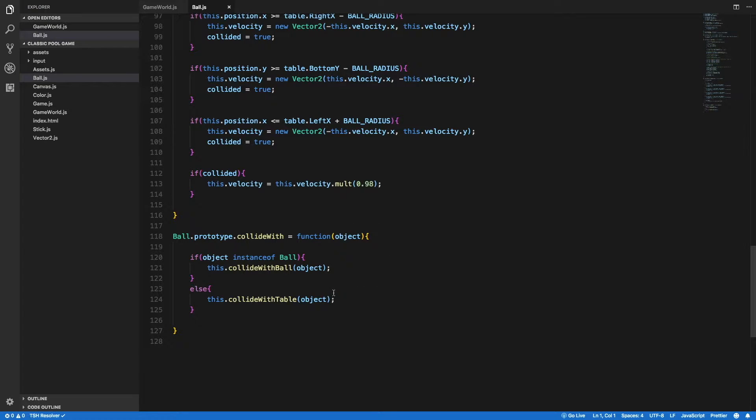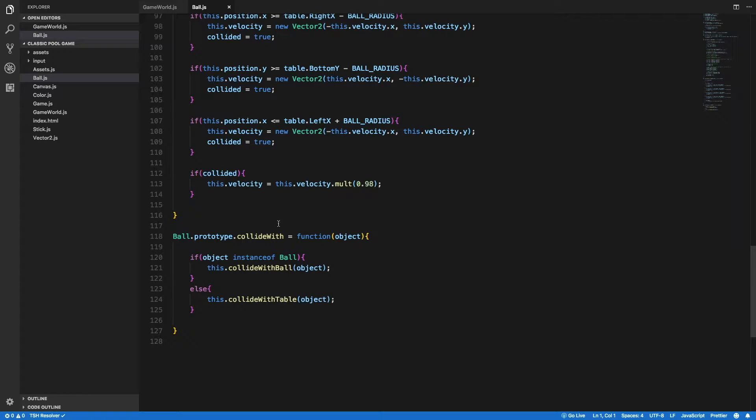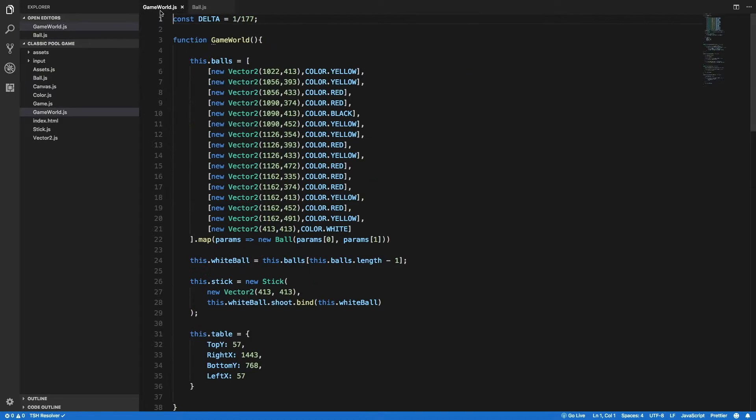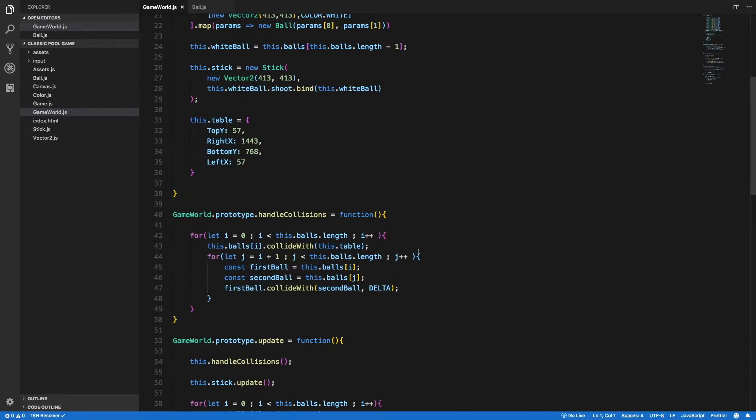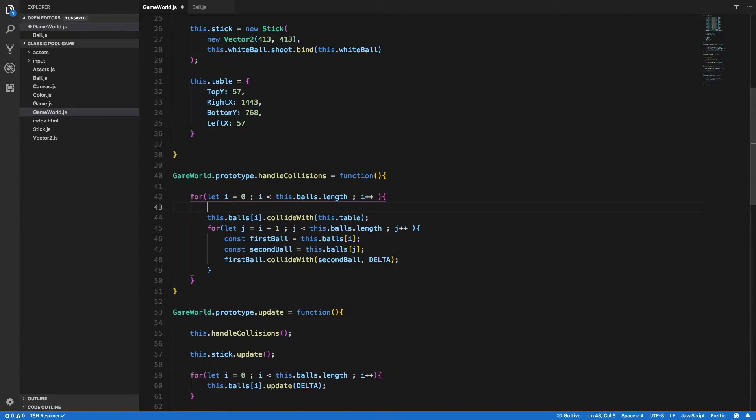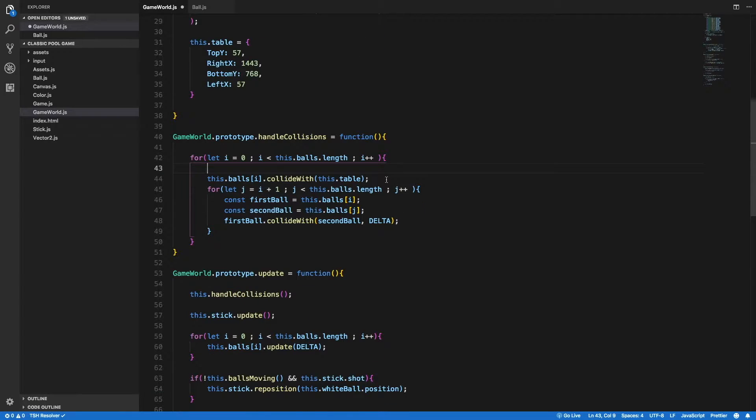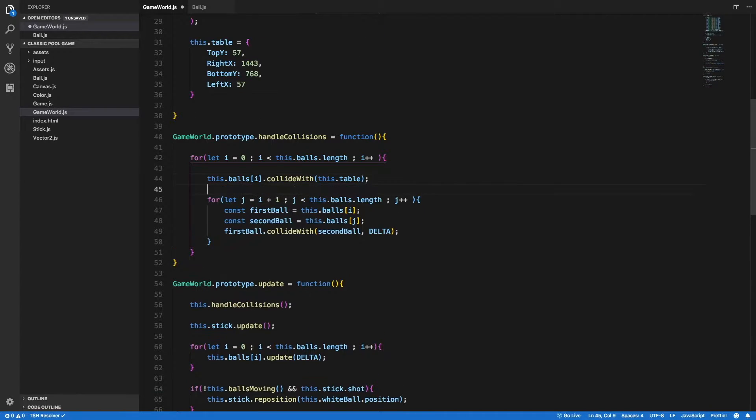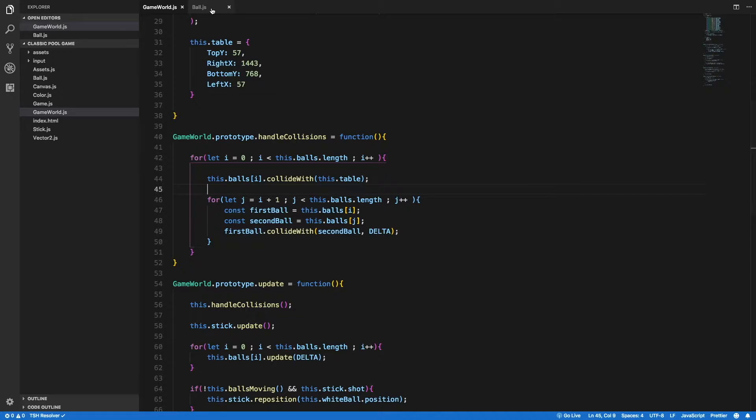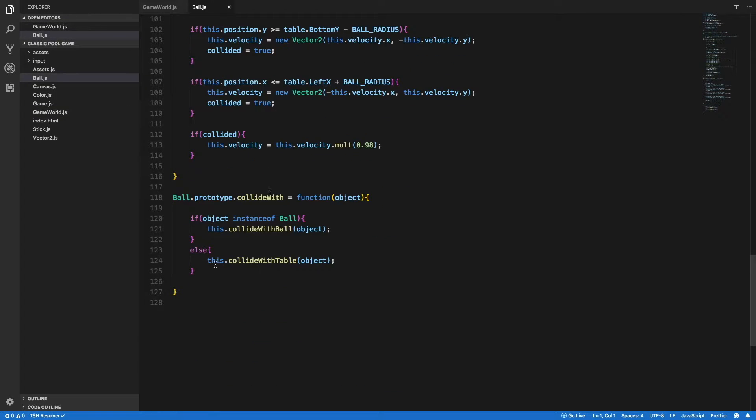So I changed my mind about this collideWith method inside the ball class. Since we already implemented the collideWithTable method and the collideWithBall method, I don't see the point of having a more generic method to handle collisions. Maybe if we would have more types of objects that would be necessary, but for now I don't see that it's very useful. So I'm going to delete that.